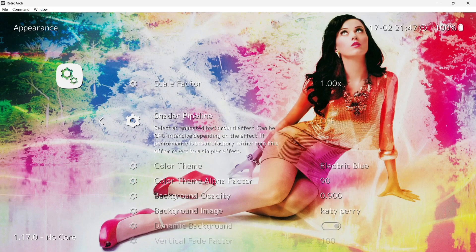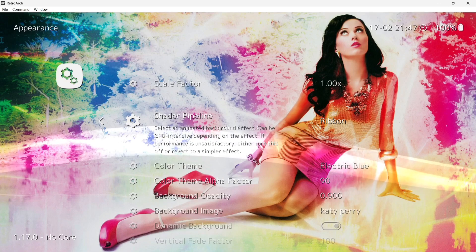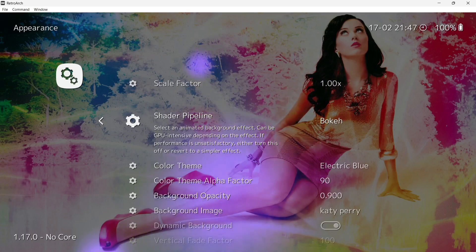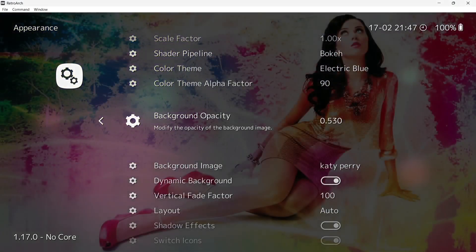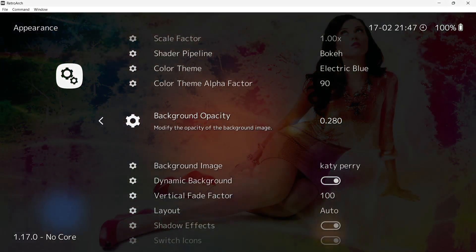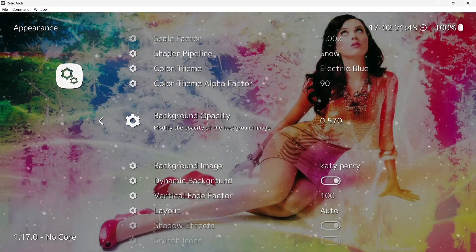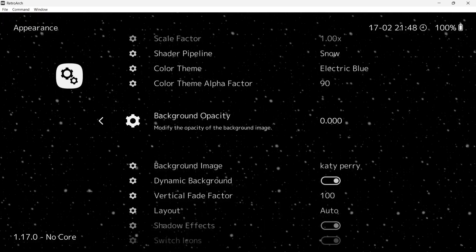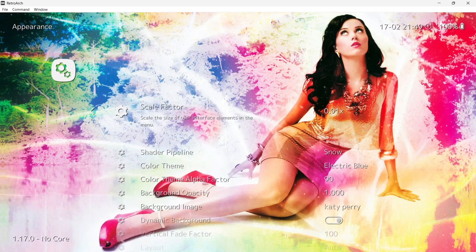Other things we can do is put some effects on it. Go up to Shader Pipeline — currently off — and we can put on the original Rhythm, which gives you that PlayStation 3 PS3 wave going through the background. We can go to Rhythm Simplified, or Snow. We can also go down to Background Opacity and increase or decrease the brightness of the image in the background, while the fonts stay the same color. I personally like the snow effect. You can turn it really bright — on an OLED screen it's very bright — or set it to 0.000 to remove the background entirely. At the top, Scale Factor lets you change the scale of the fonts by pressing left or right.